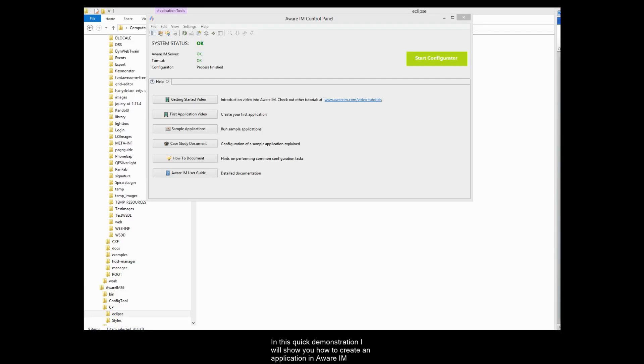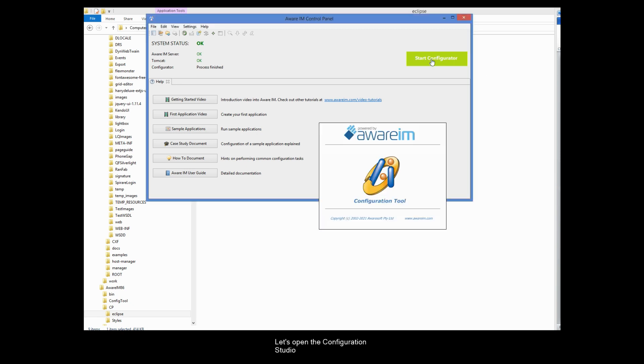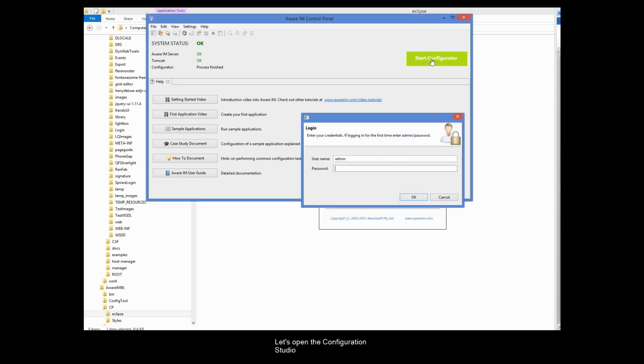In this quick demonstration, I will show you how to create an application in AwareIM. Let's open the Configuration Studio.